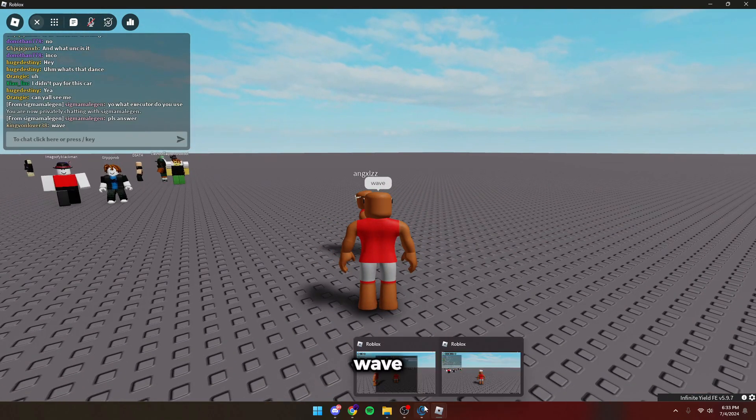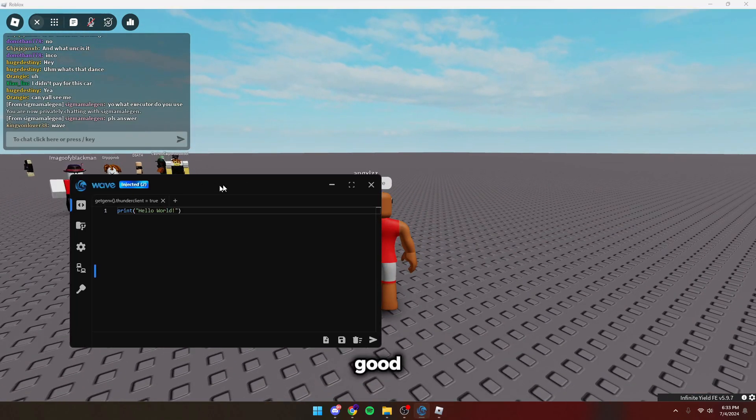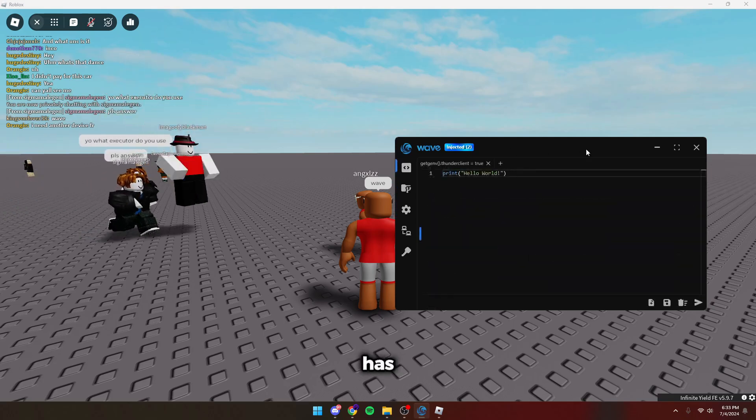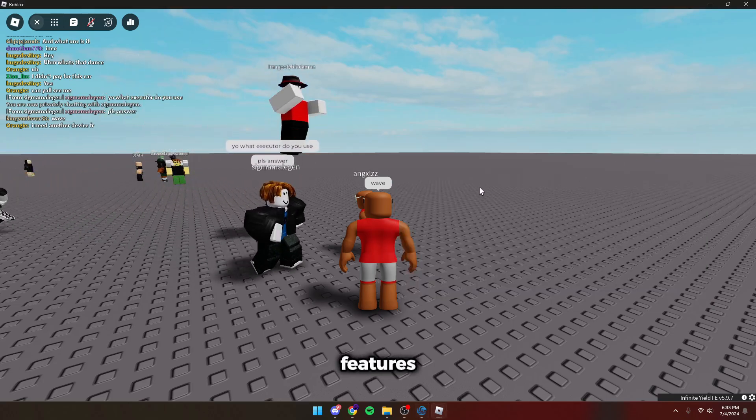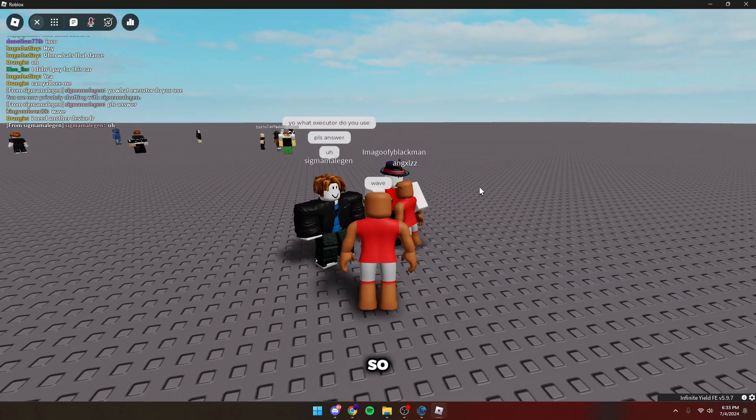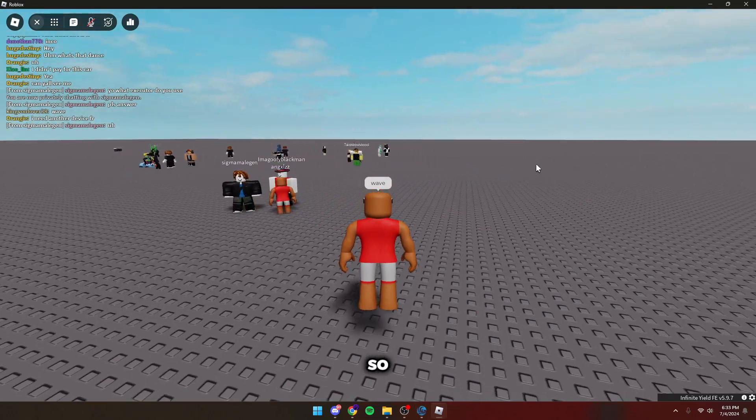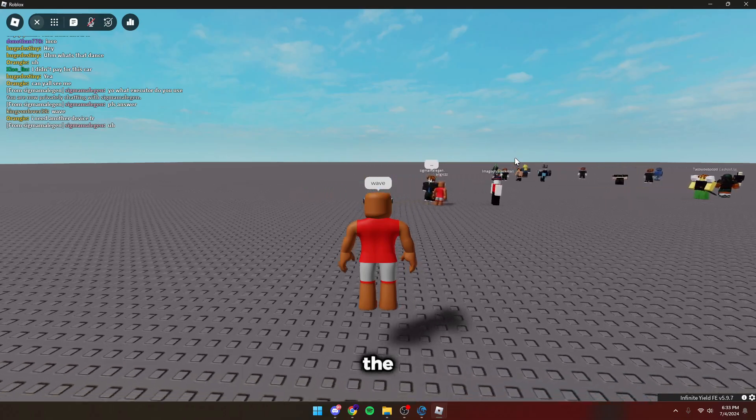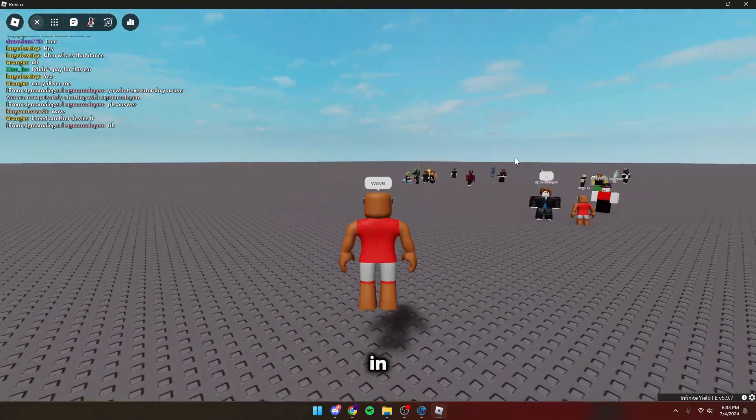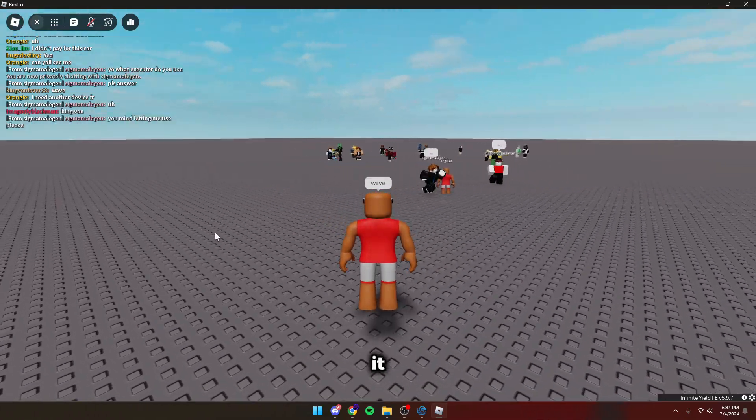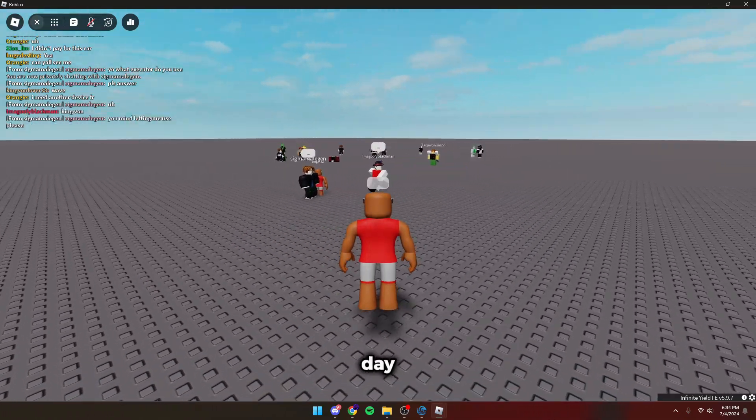Pretty much this is Wave. It's really good looking at it. I told you guys. It has so many features. Honestly, it's better than Krampus. So yeah, I'm going to leave a link for this executor in the description. Hope you guys end up getting it. Have a good day. See ya.